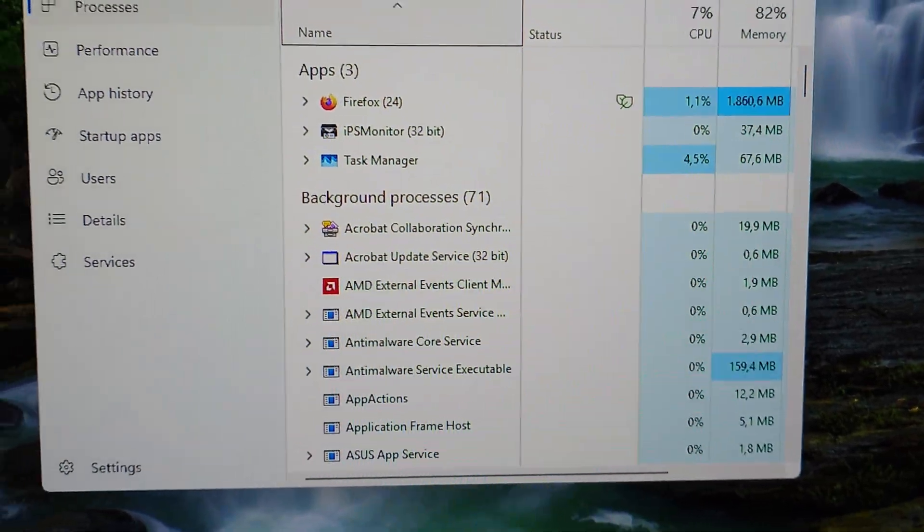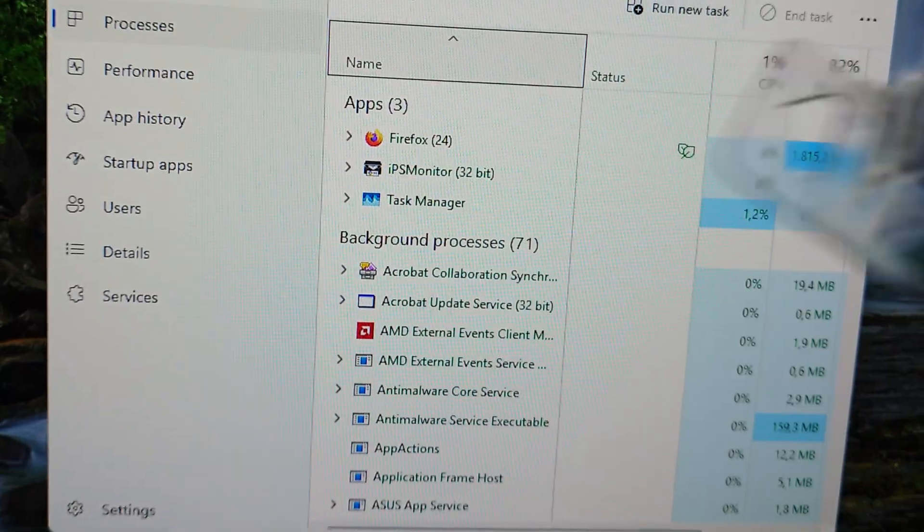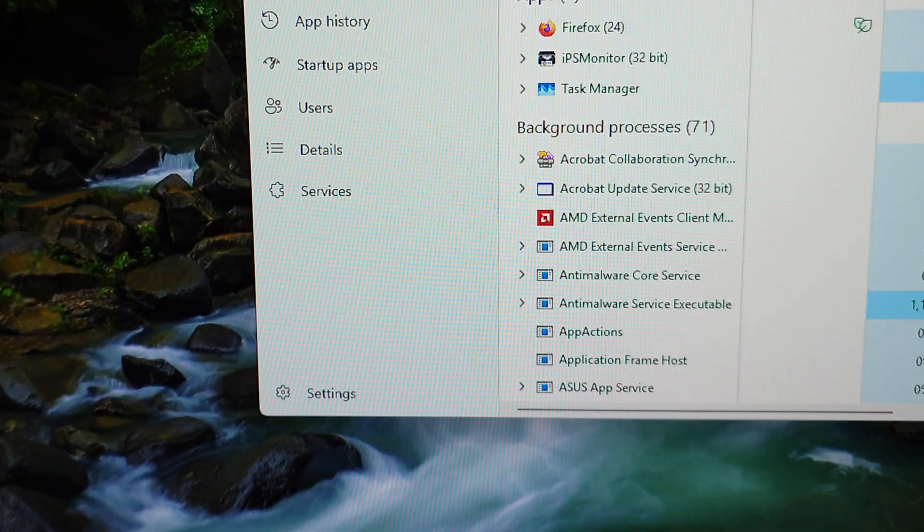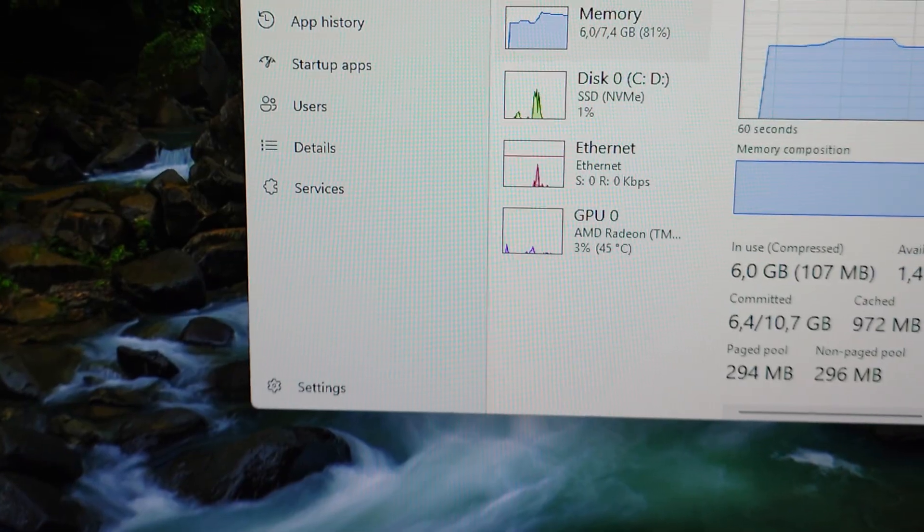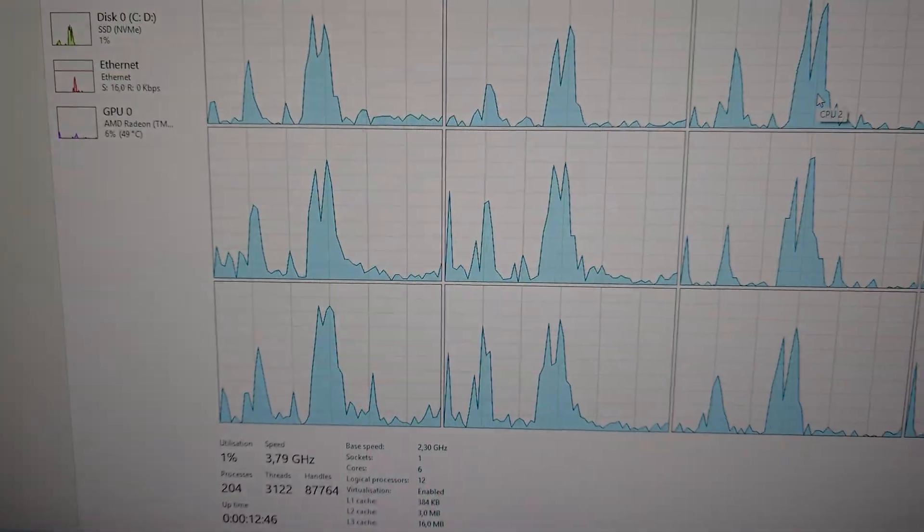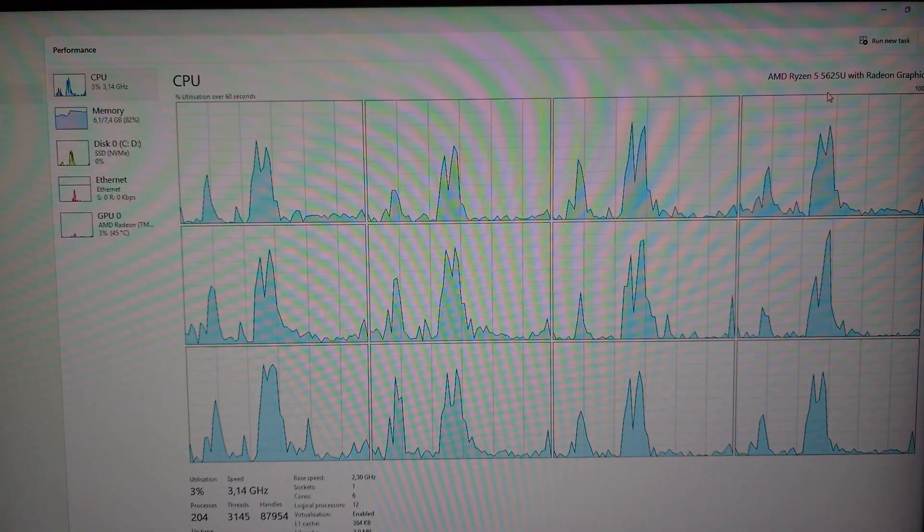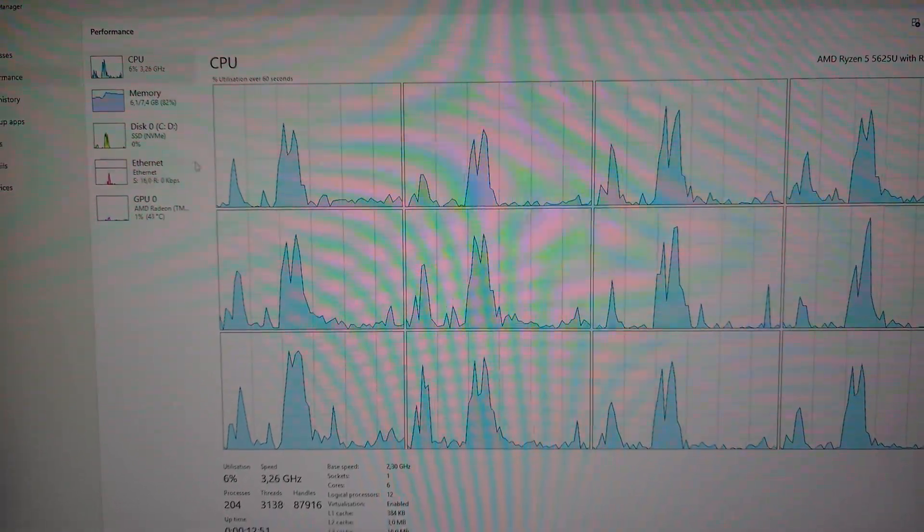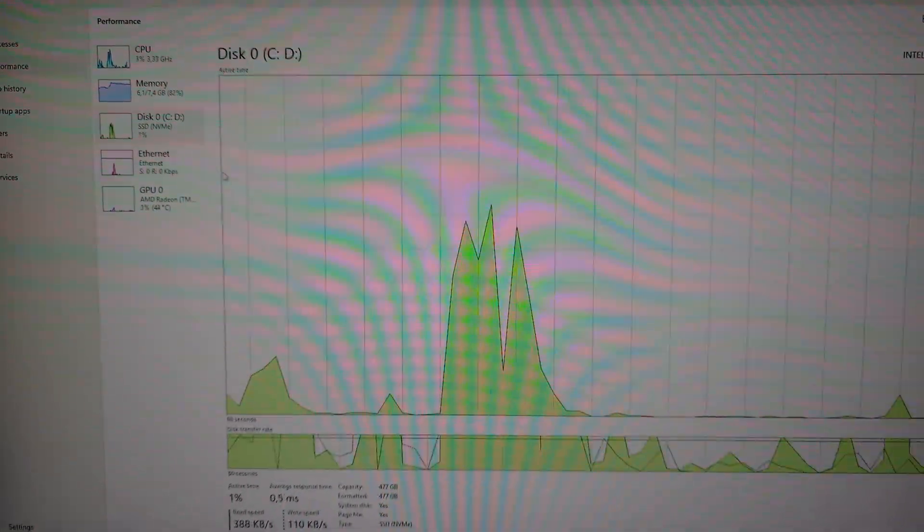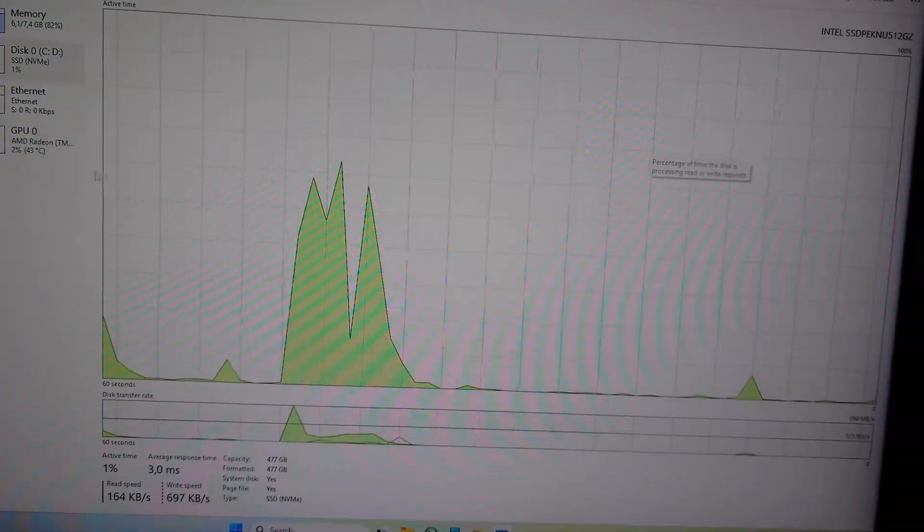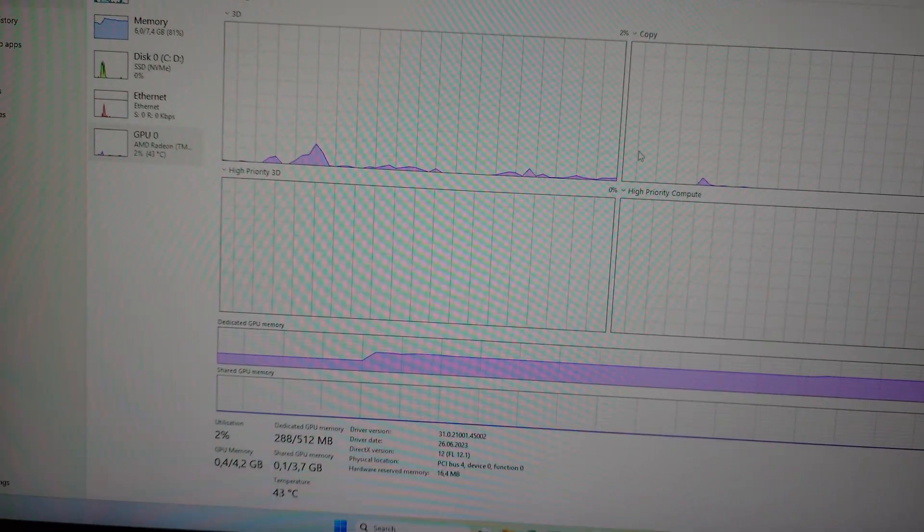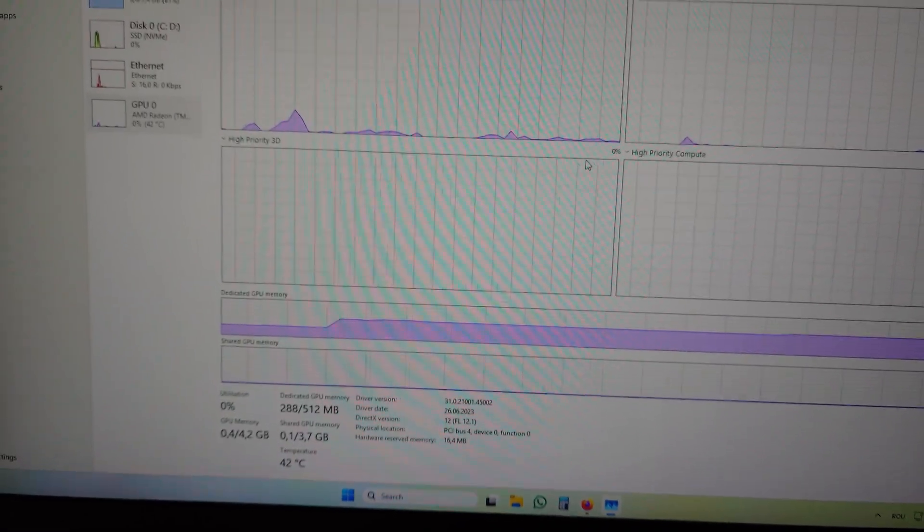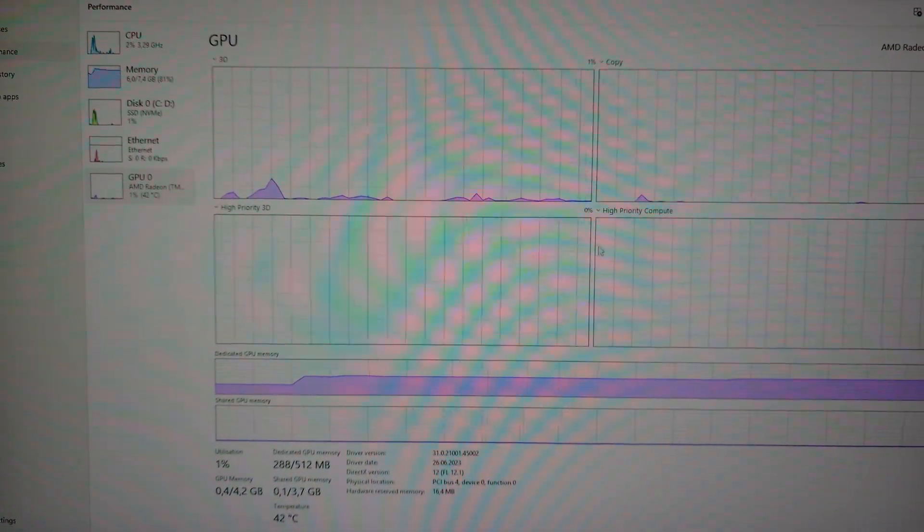And I happen to have RAM, I'll show you. As for the system specs, this is the CPU, an AMD Ryzen 5 5625U with Radeon graphics, 8 gigabytes RAM, 512 gigabyte Intel SSD which is more than enough for this PC. Basically a laptop in an AIO form factor.